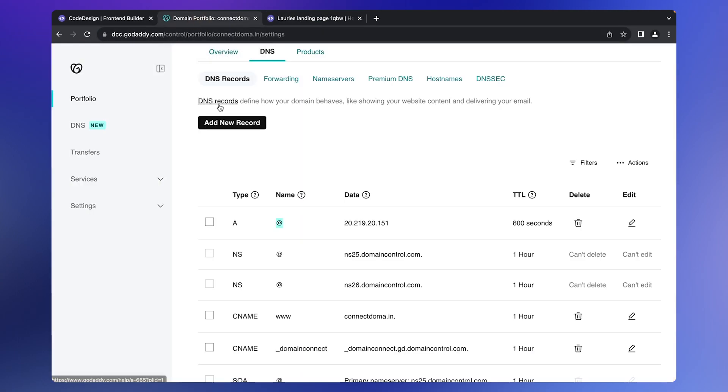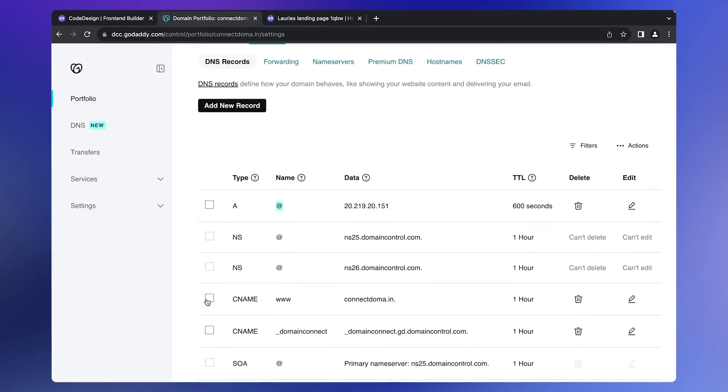If you experience issues with the www version of your website, you can add a CNAME record with the value and data as shown here to redirect users to the main site.